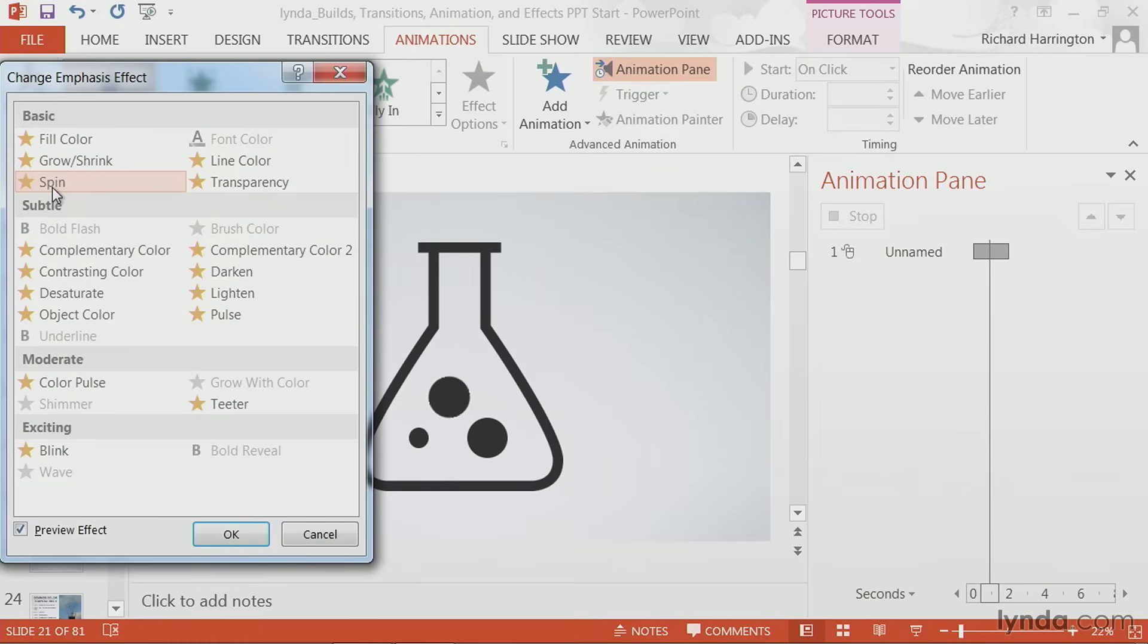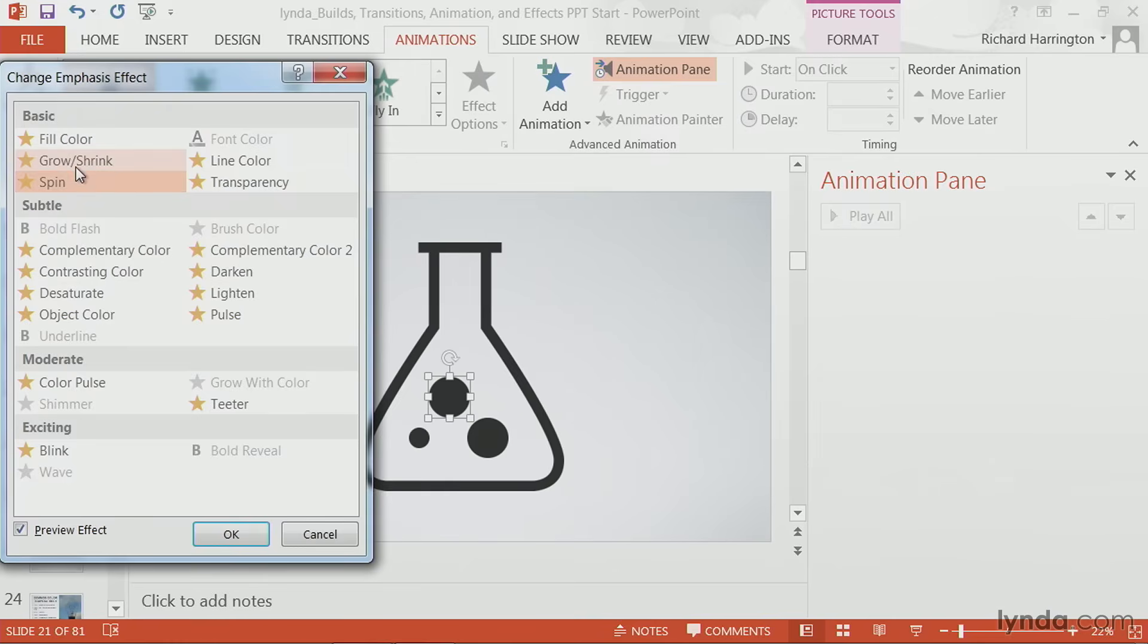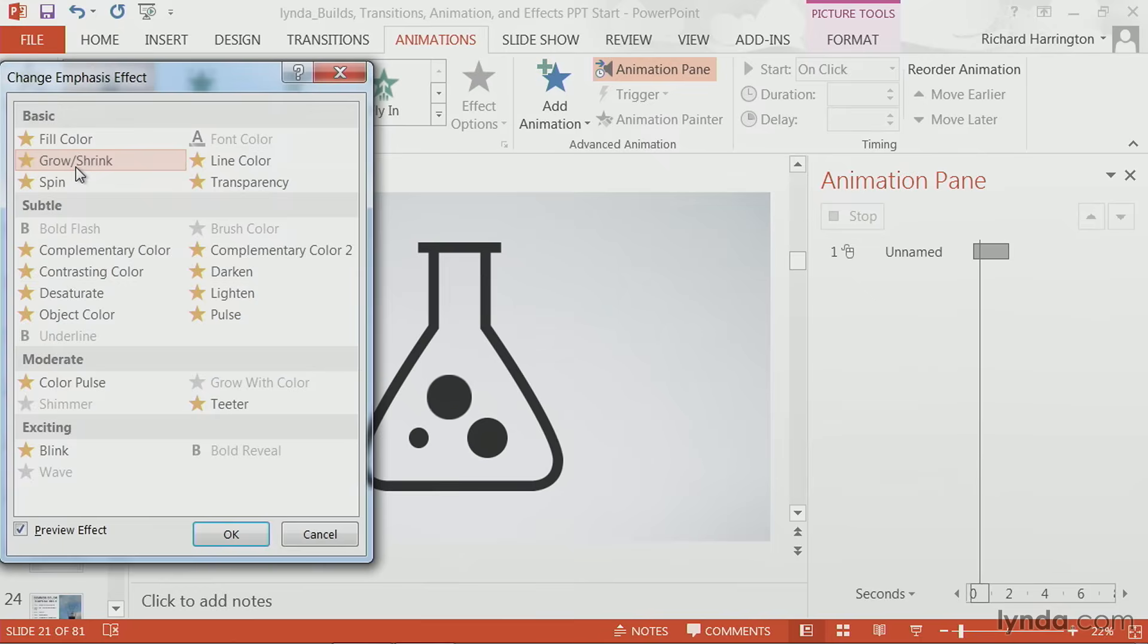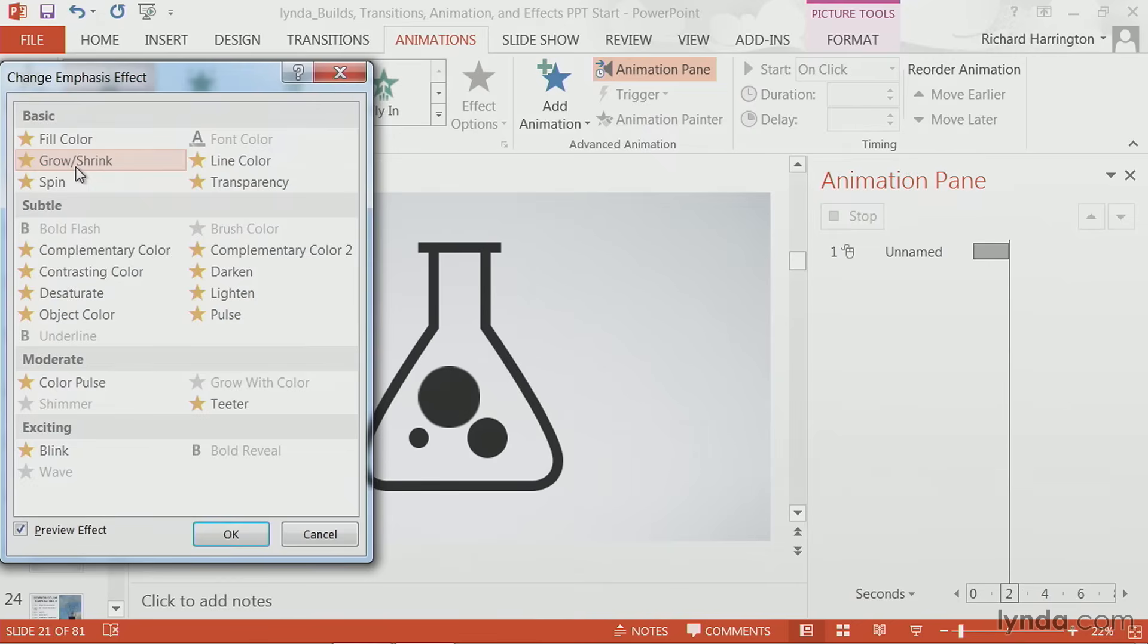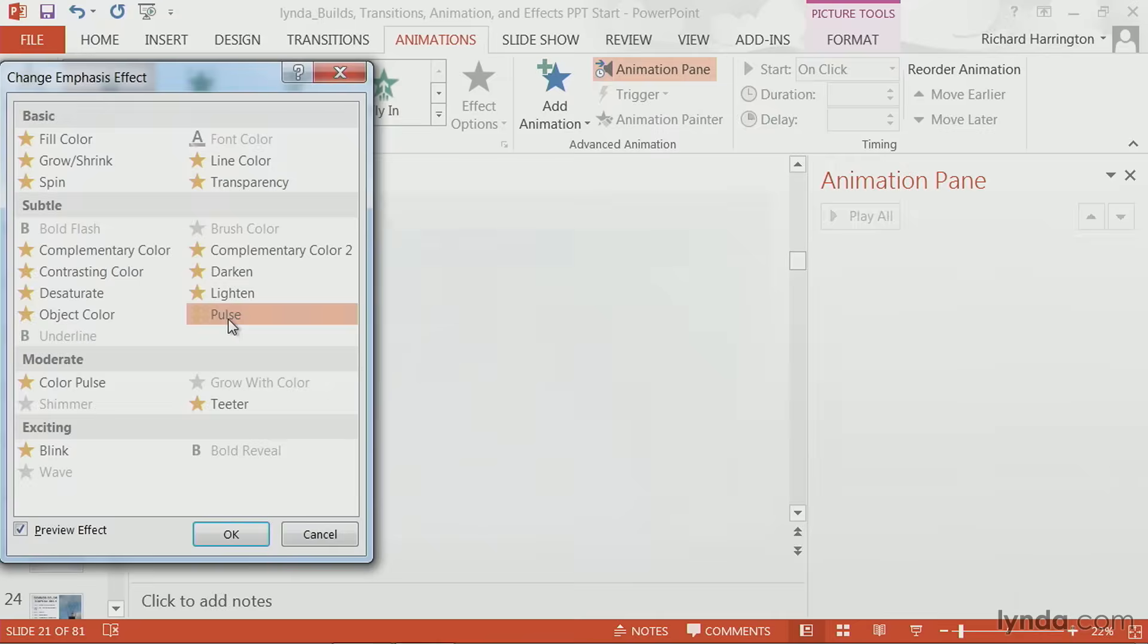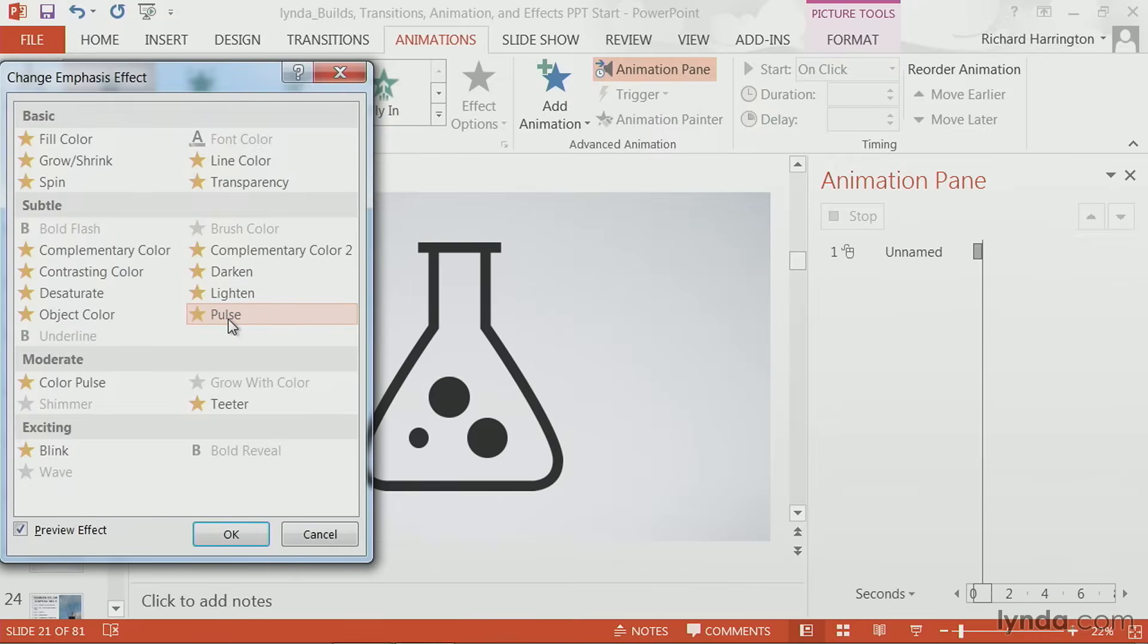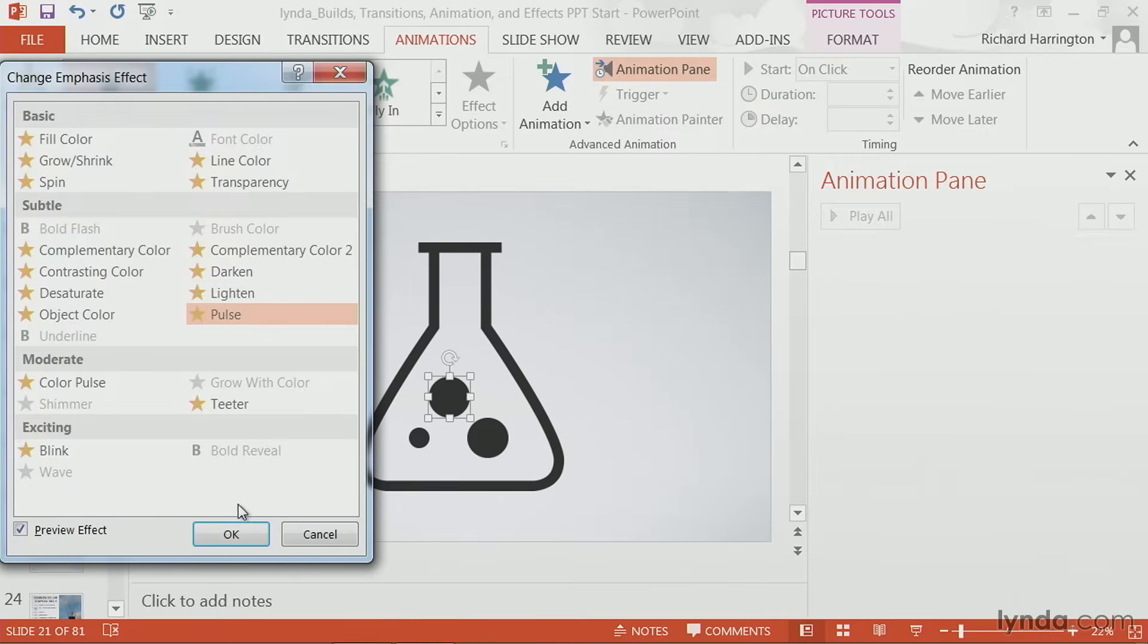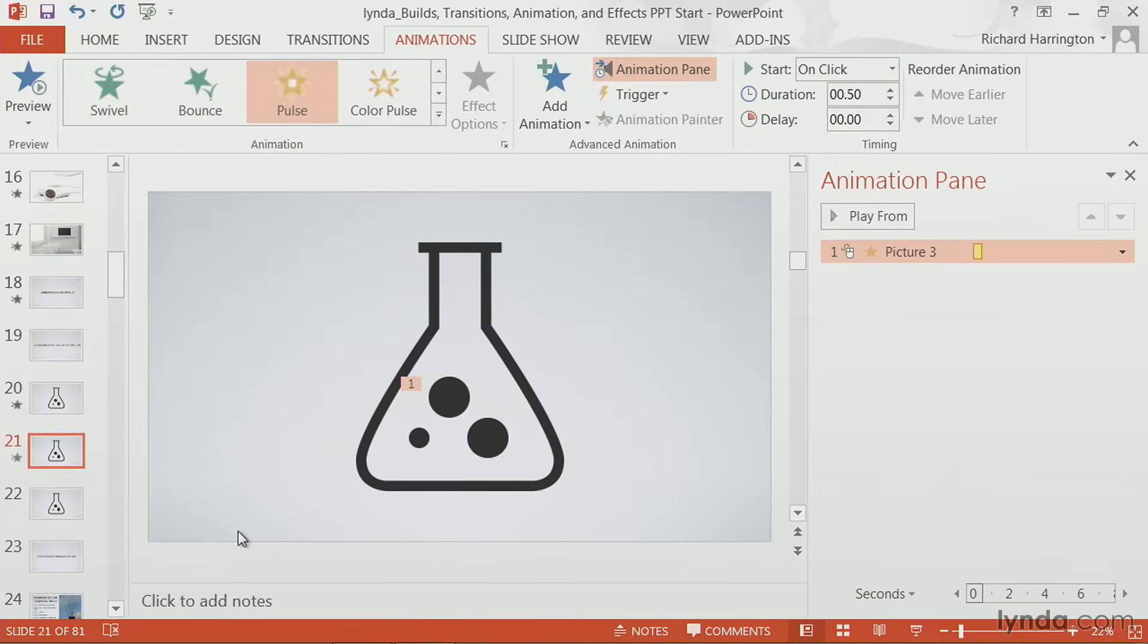Now, with a round circle, you won't see spin. But you might notice the grow or the ability to have it pulse. Now, let's apply that by clicking OK.